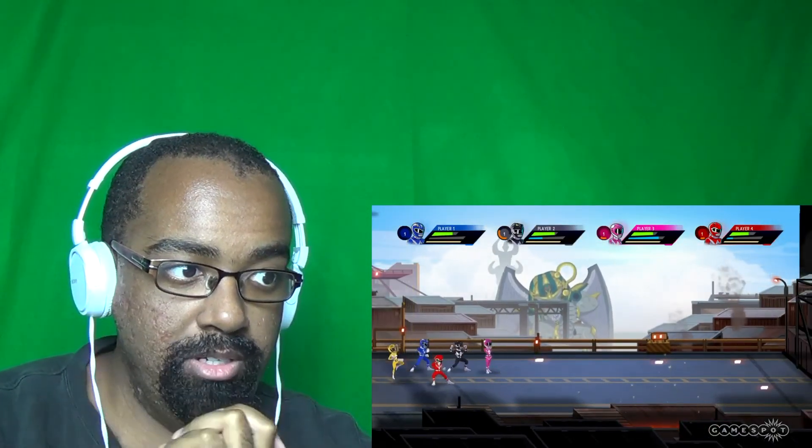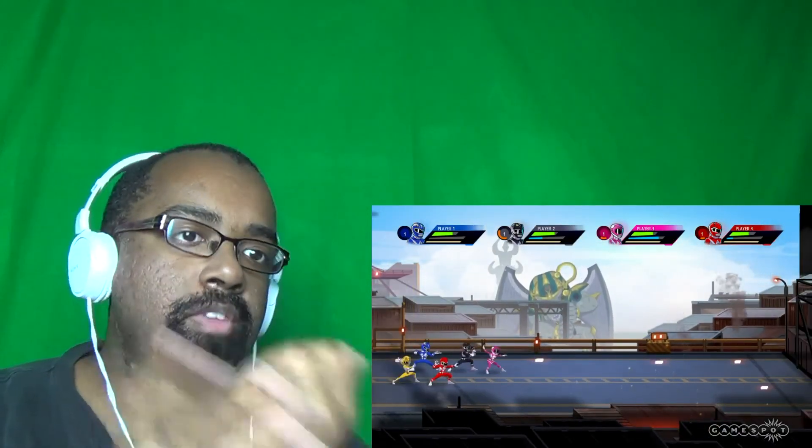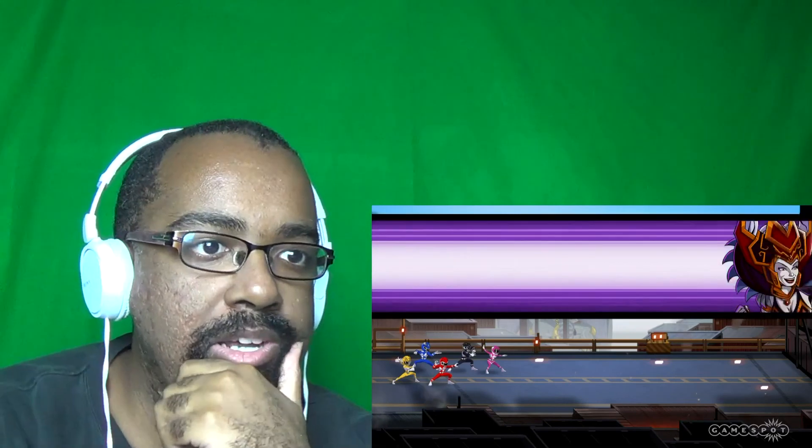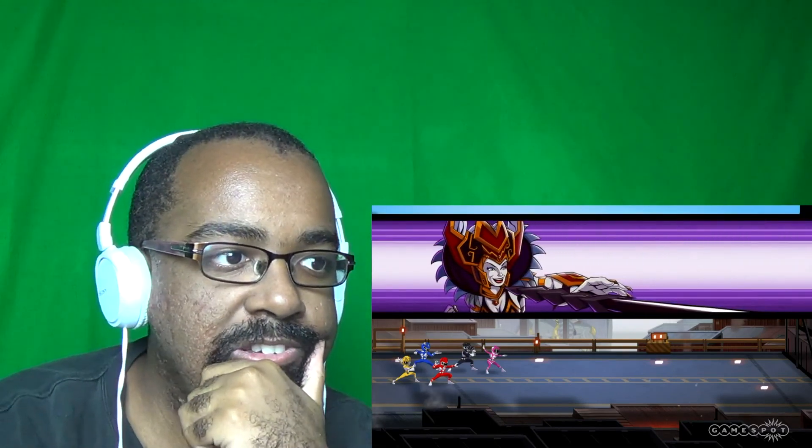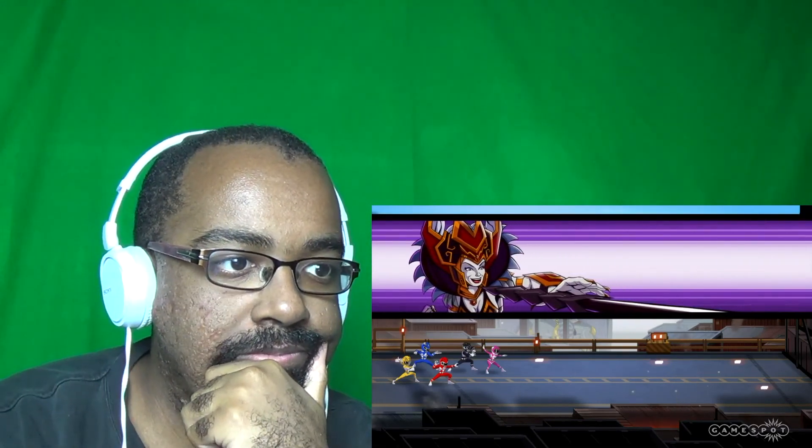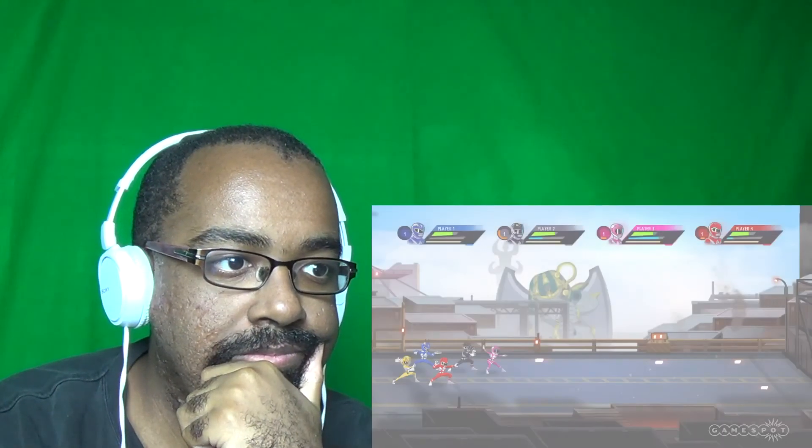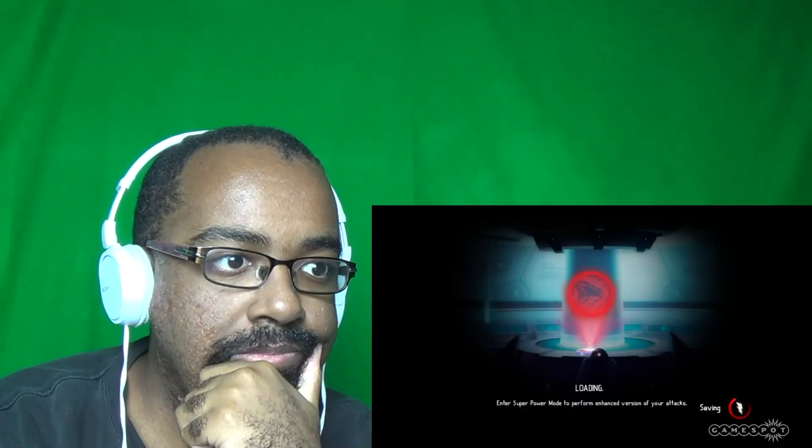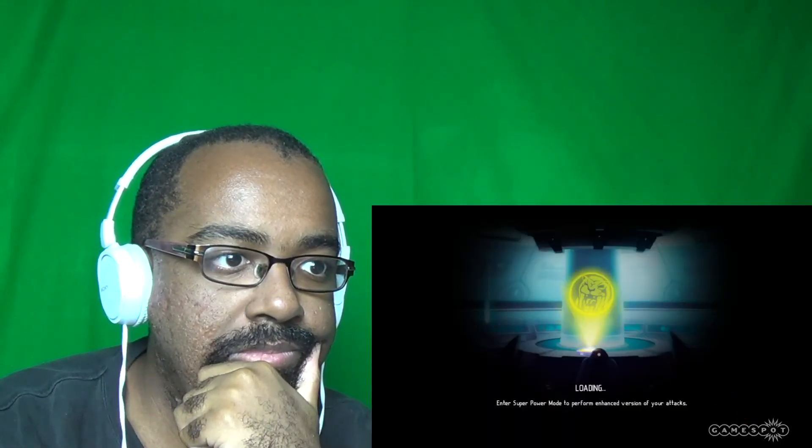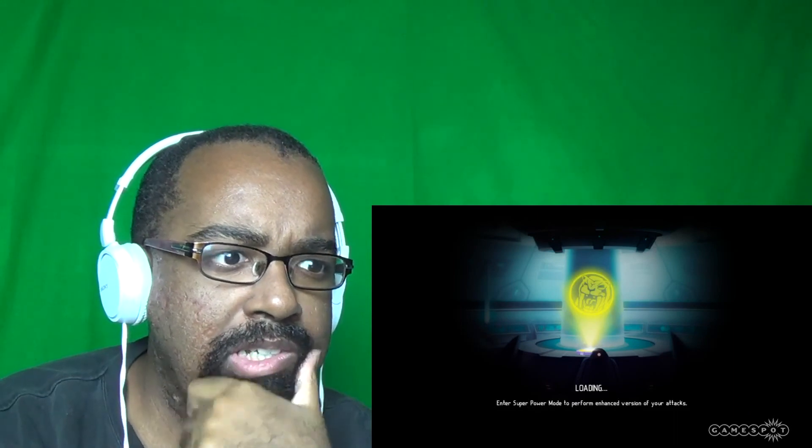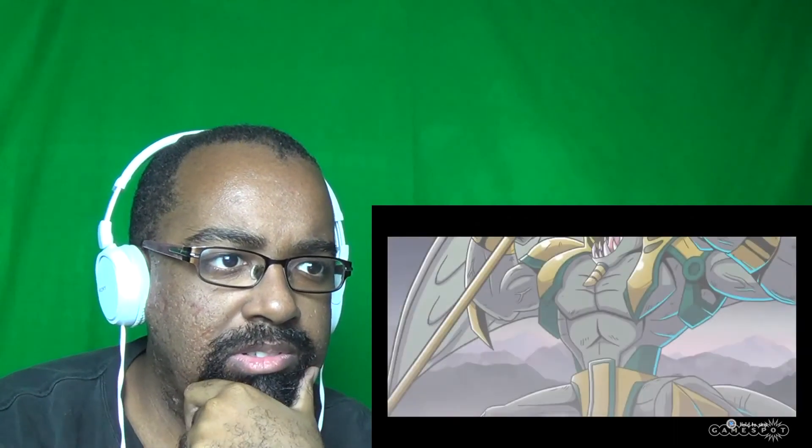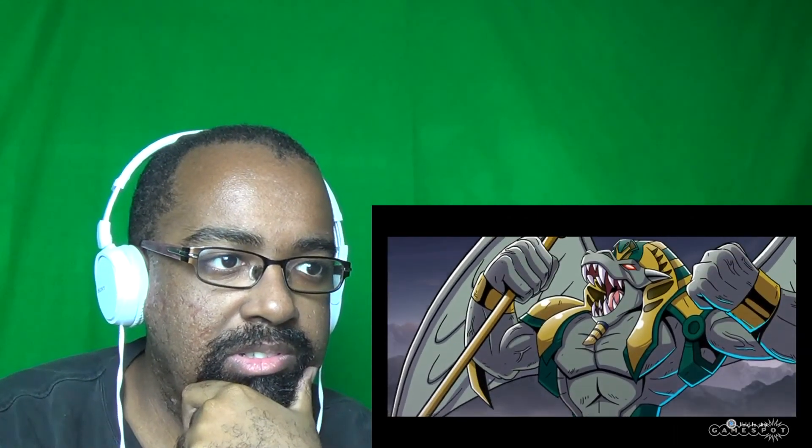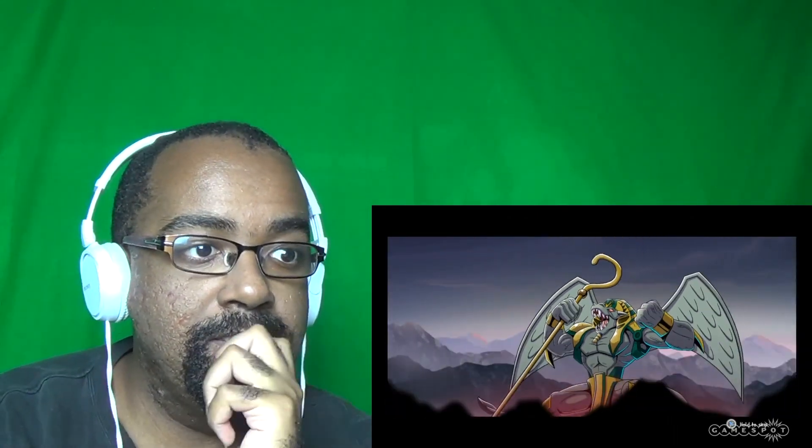We gonna summon the Megazord? I was wondering... Oh yeah, that's right. There's only four players. Make my monster grow! You did that already. What they fightin' is not normal size.